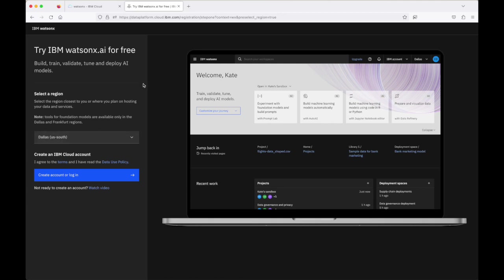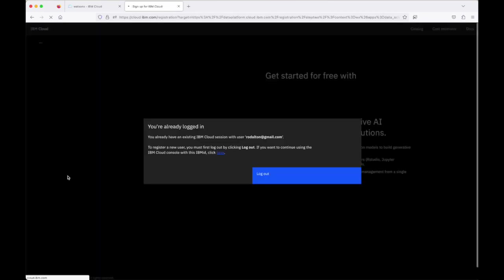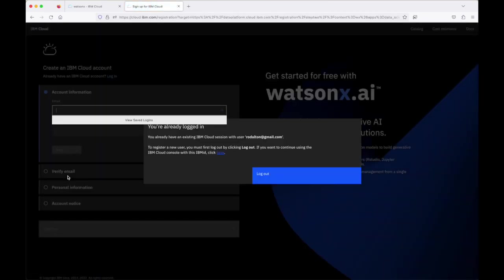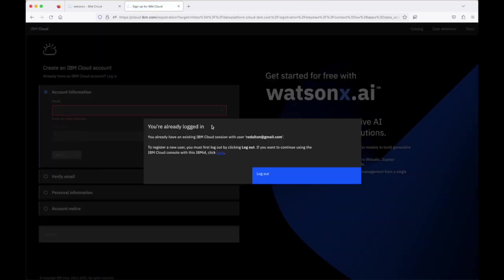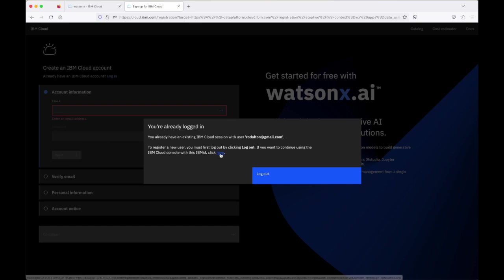I'm going to select Dallas here and I'm going to go ahead and click on this create account or login button. I can see that I'm already logged in and actually in the smaller text here it tells us that if you want to use this account that you're logged in with click on this click here button.